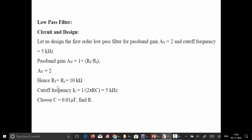Based on the passband gain of 2, we choose the feedback resistance and input resistance to be the same value, which is around 10 kilo ohms. We choose a cutoff frequency of 1 by 2πRC equal to 5 kilohertz. The capacitor value is chosen as 0.01 microfarad. Based on this design, the resistor value is found to be 3 kilo ohms.